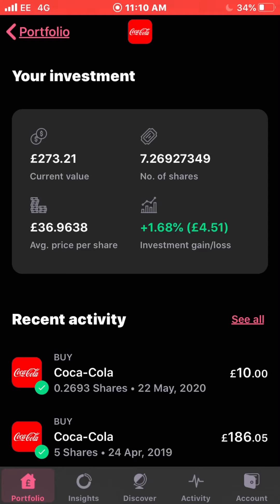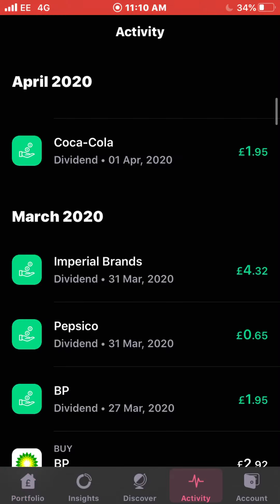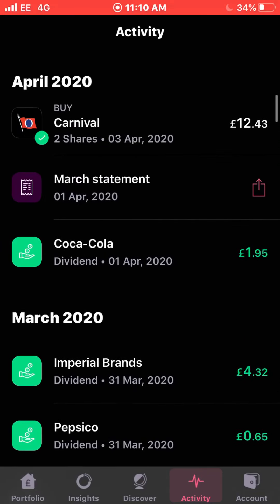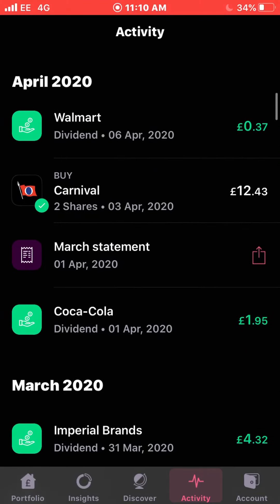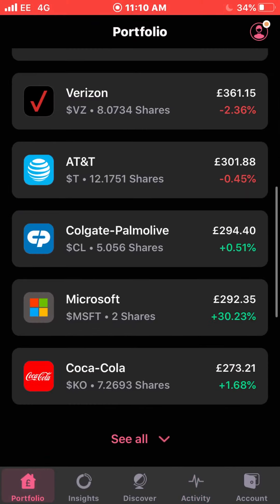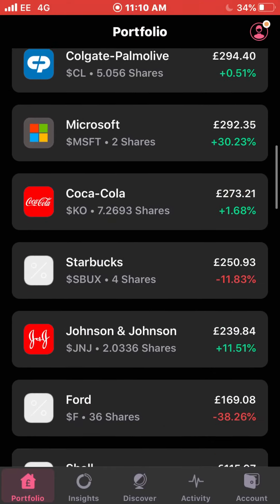That was just me testing out the fractional shares feature — just stuck £10 into Coke. So that first dividend was on the 1st of April, a nice way to start off that month. There weren't many dividends that month though. The next dividend I received was on the 6th of April, which was 37 pence from Walmart.